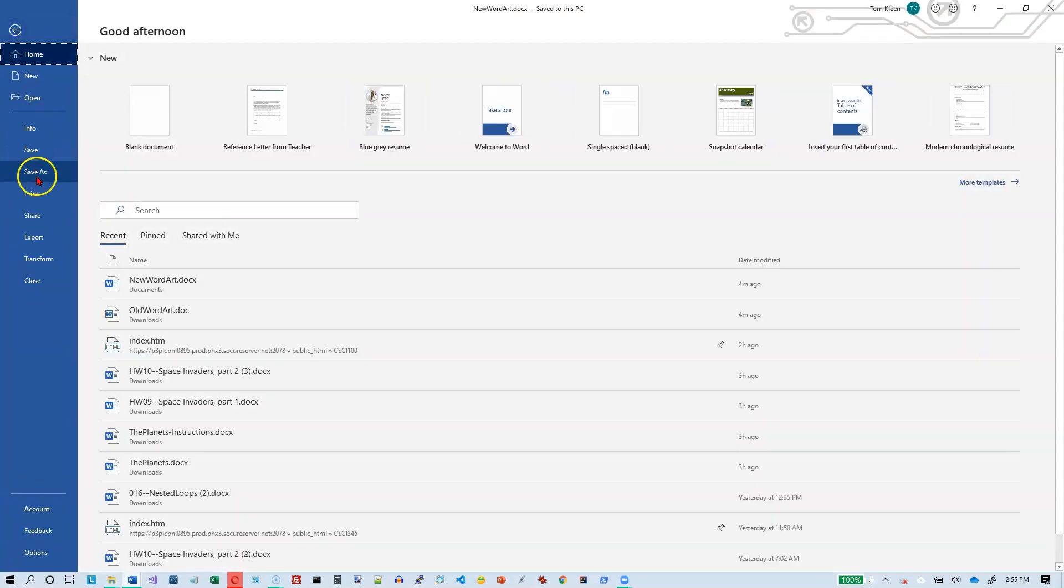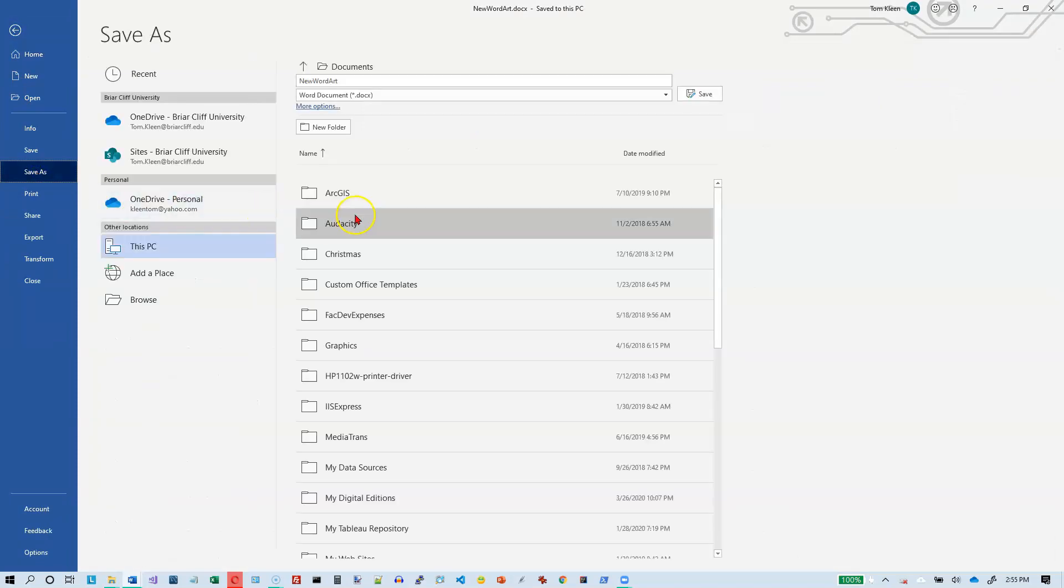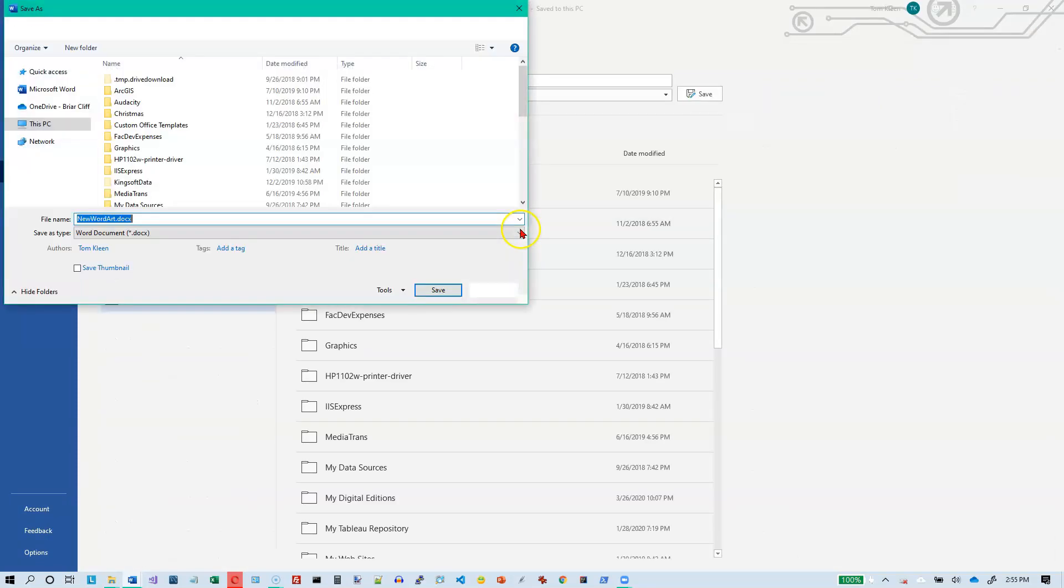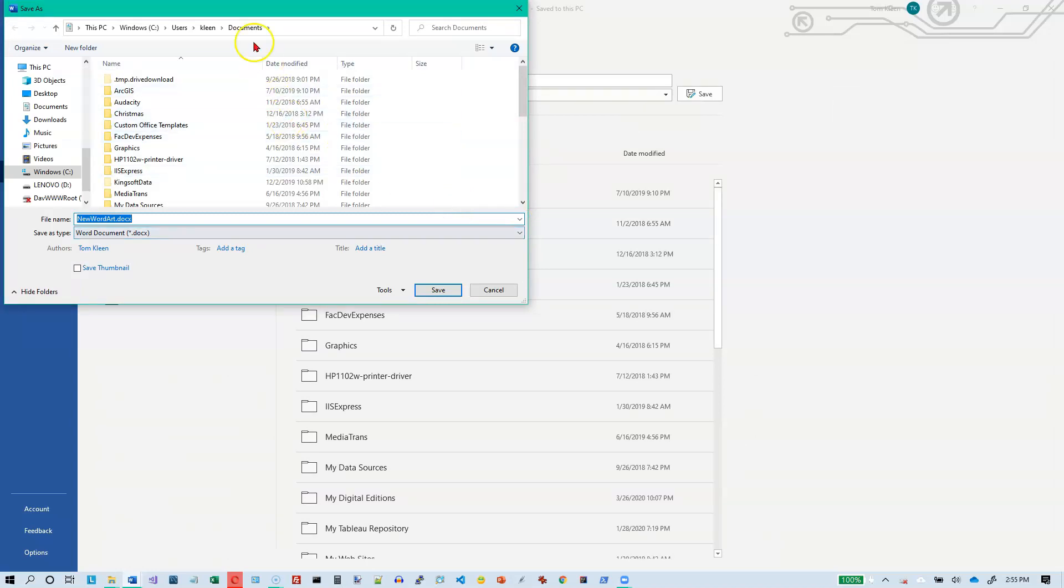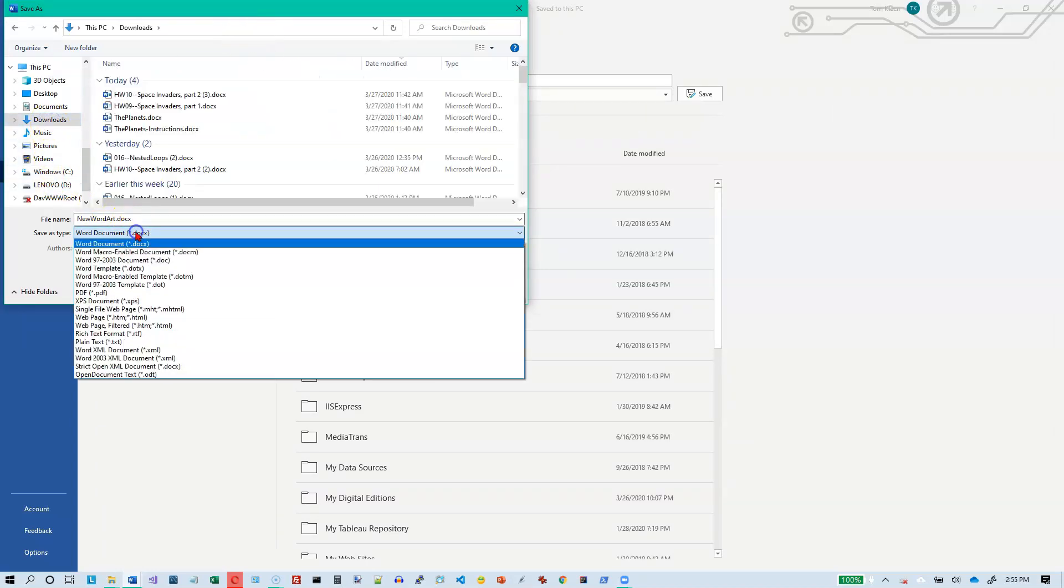I'm going to do a file and save as. And I'm going to put this in my downloads. Let's go to downloads here and I'm going to change the file format.